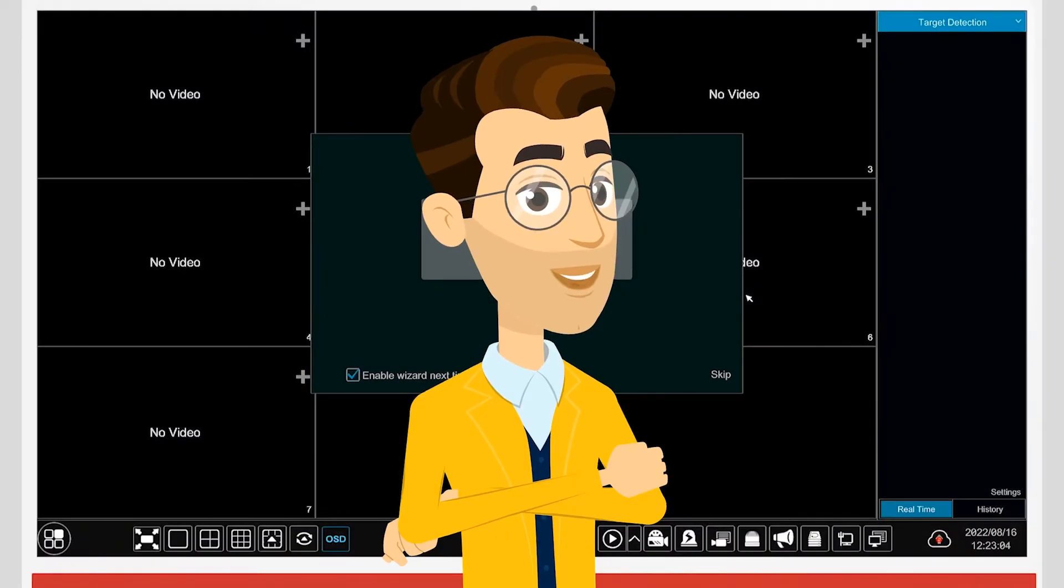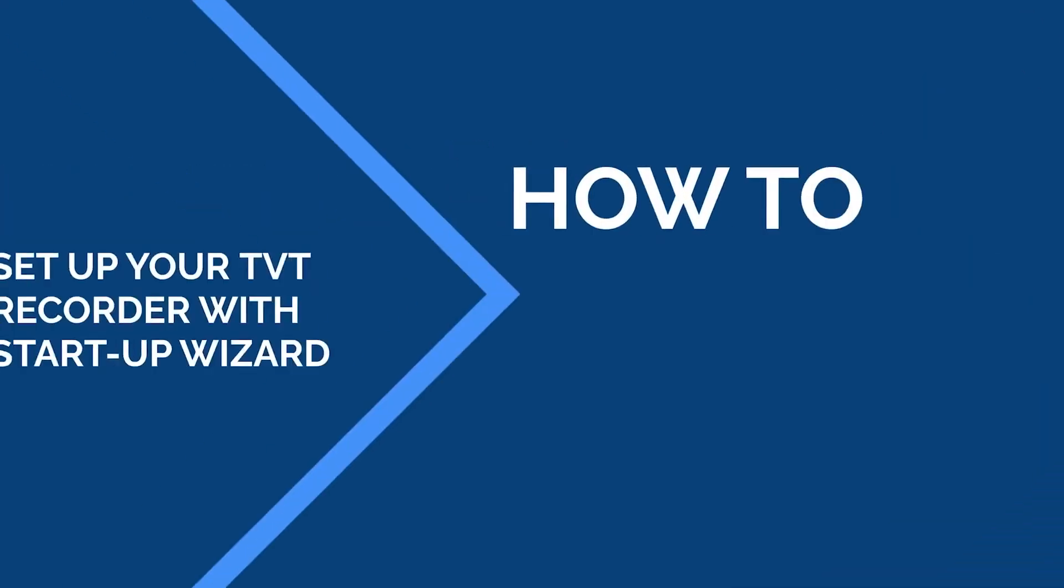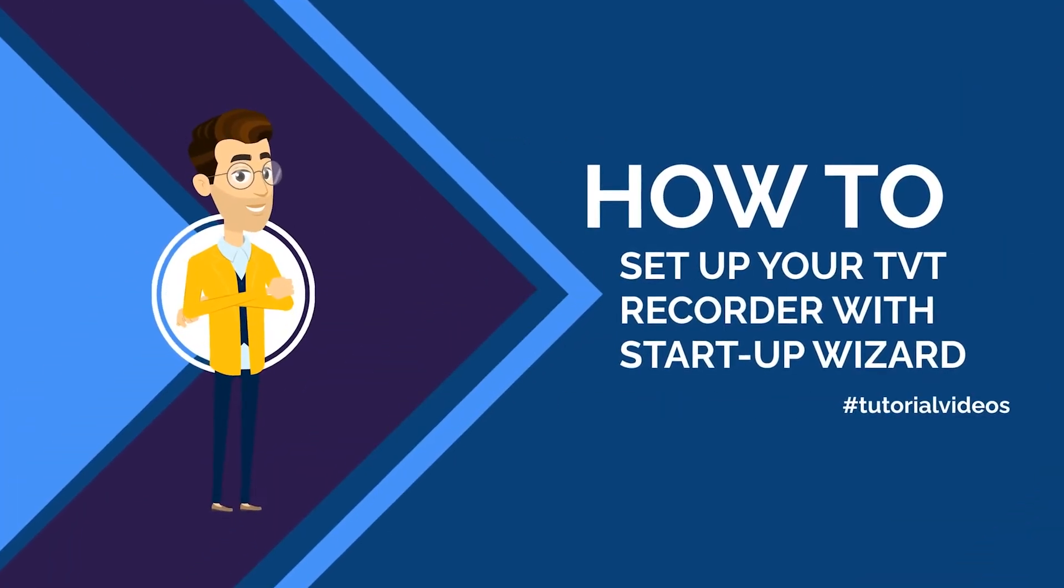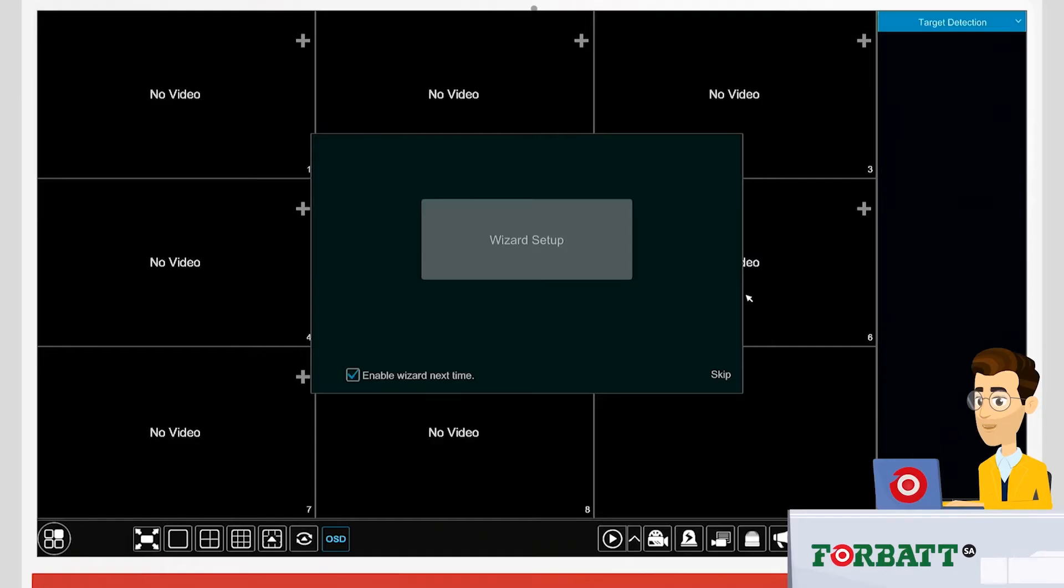Welcome to the how-to tutorial on setting up your TVT Recorder based on the Startup Wizard. Startup Wizard is a genuinely nice tool that assists you with basic setup of your recorder. On its first startup,